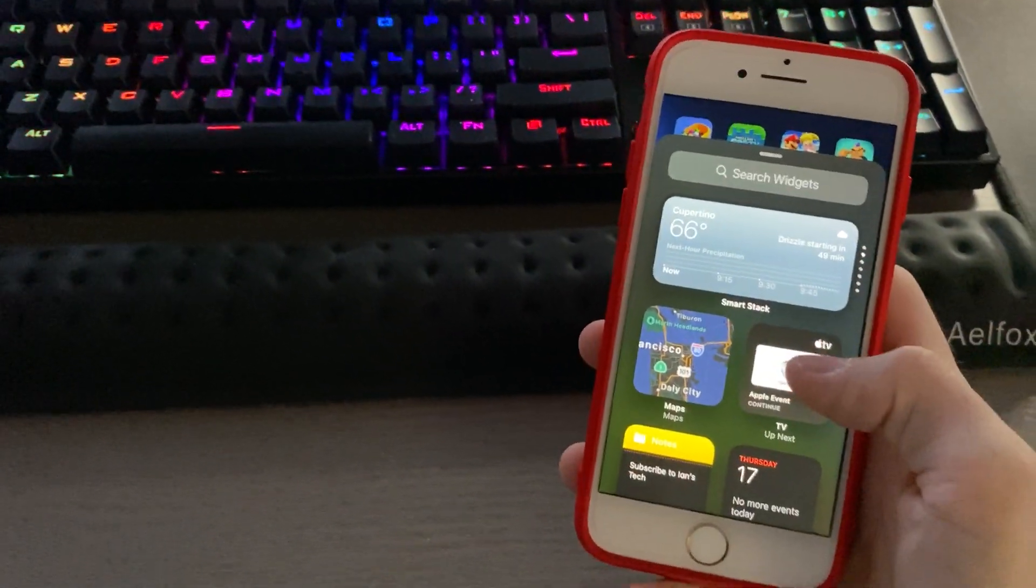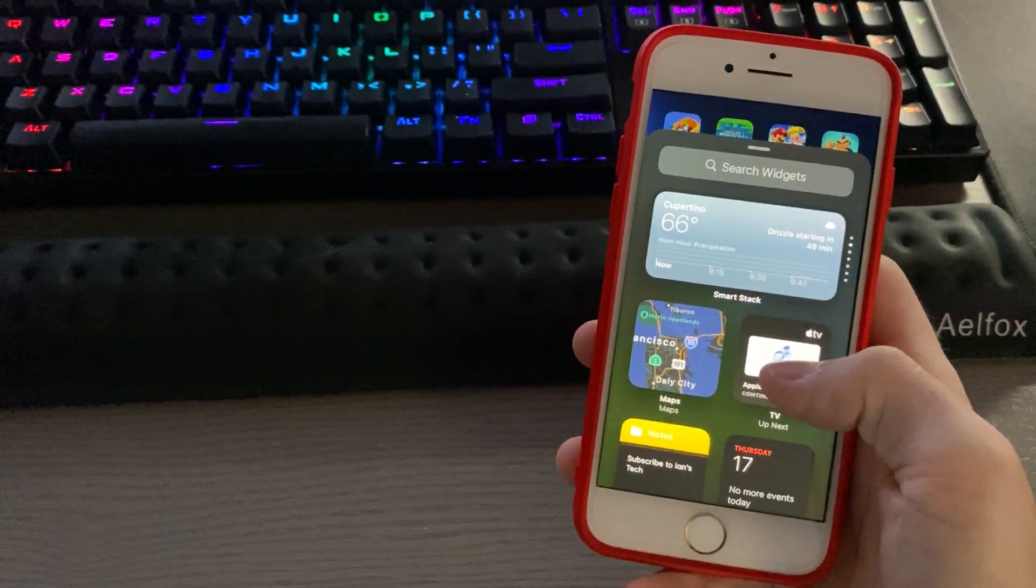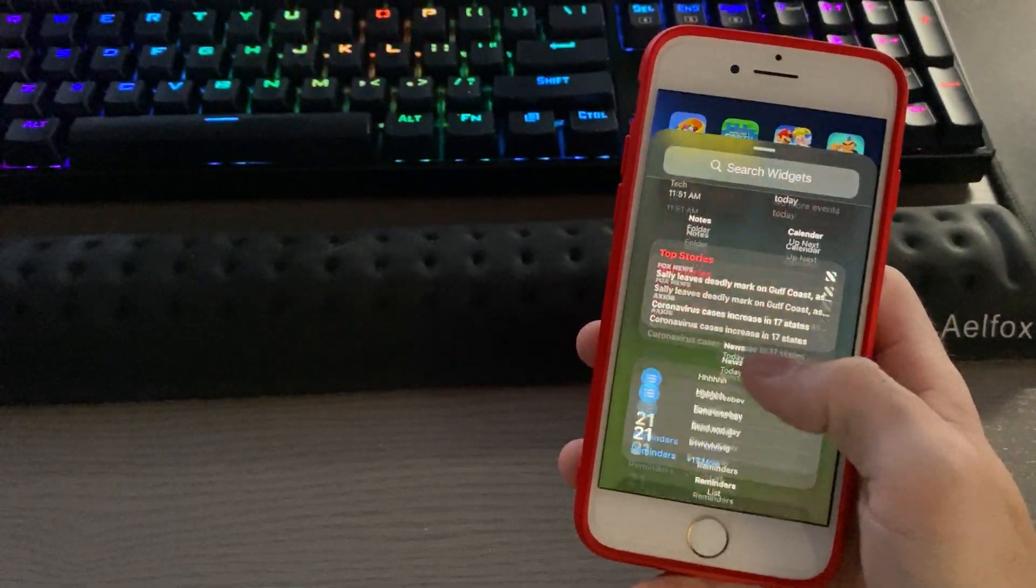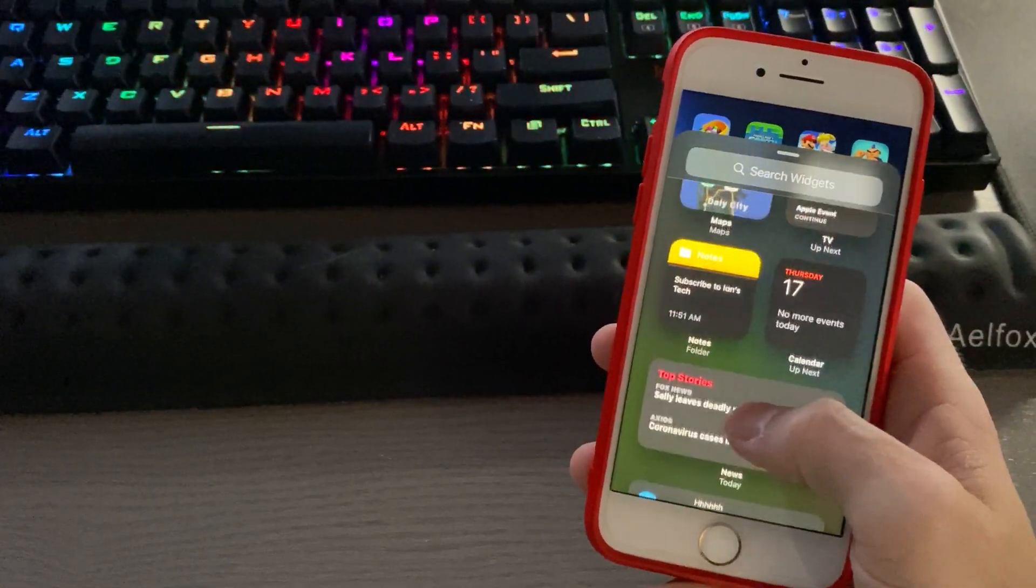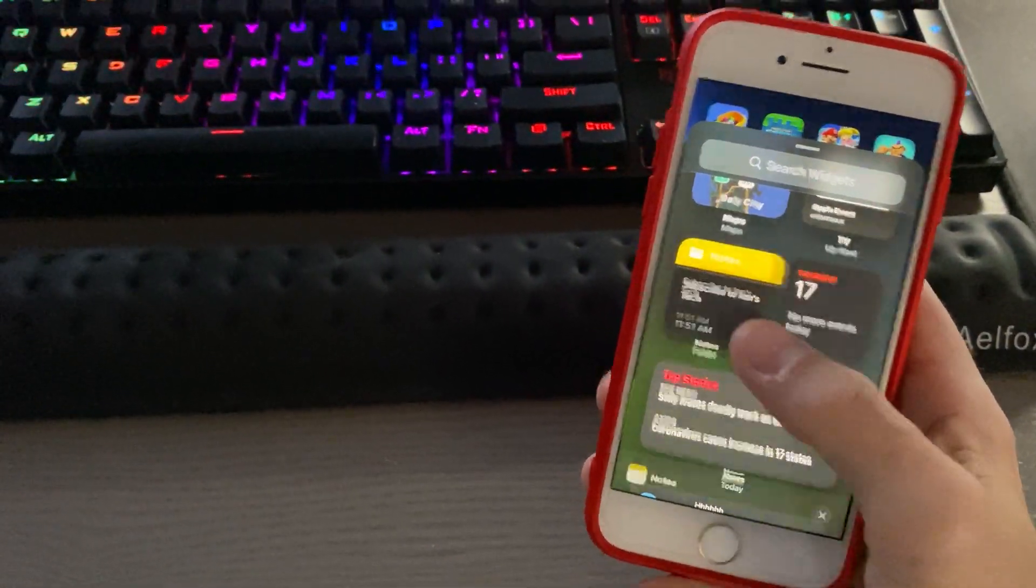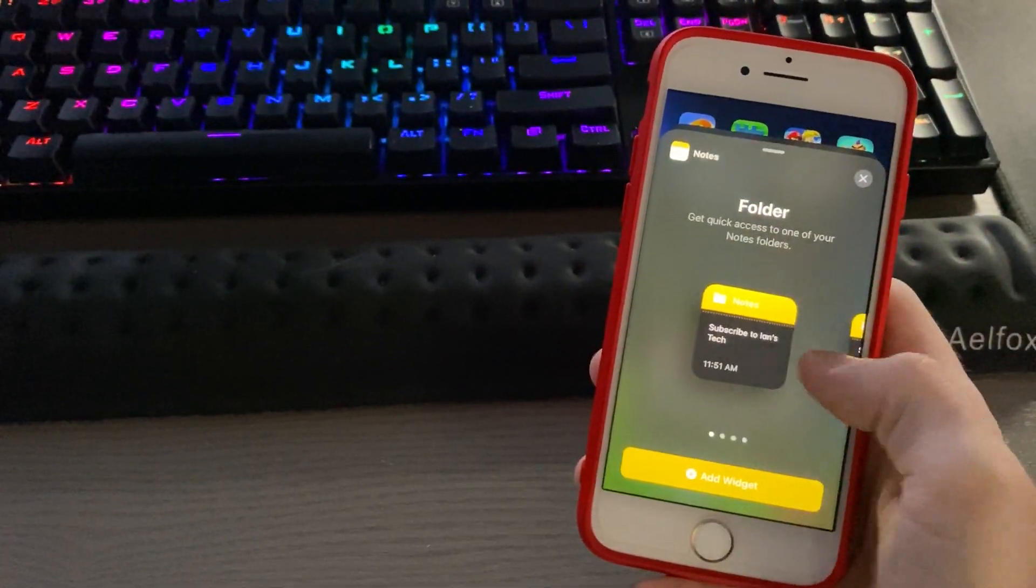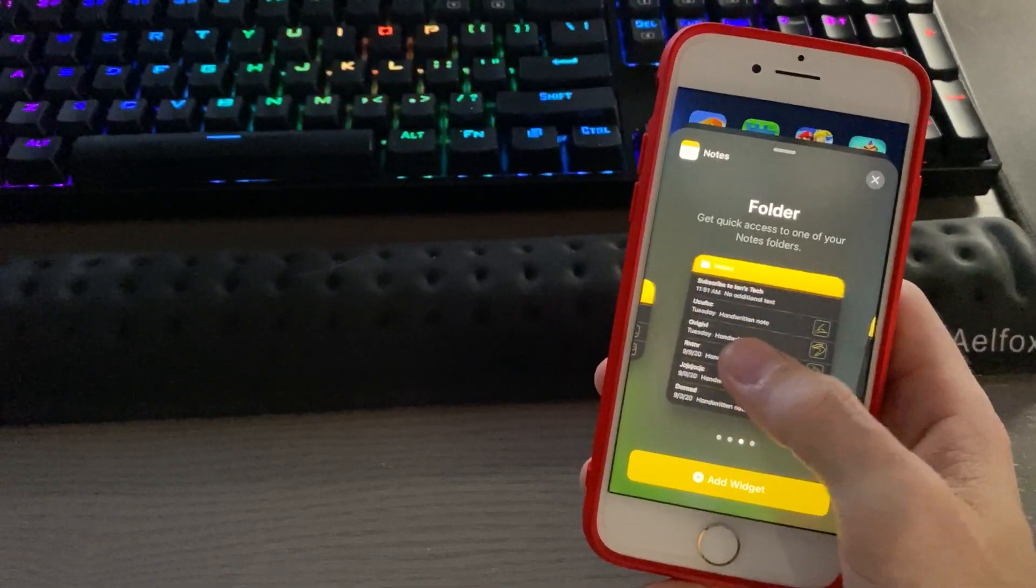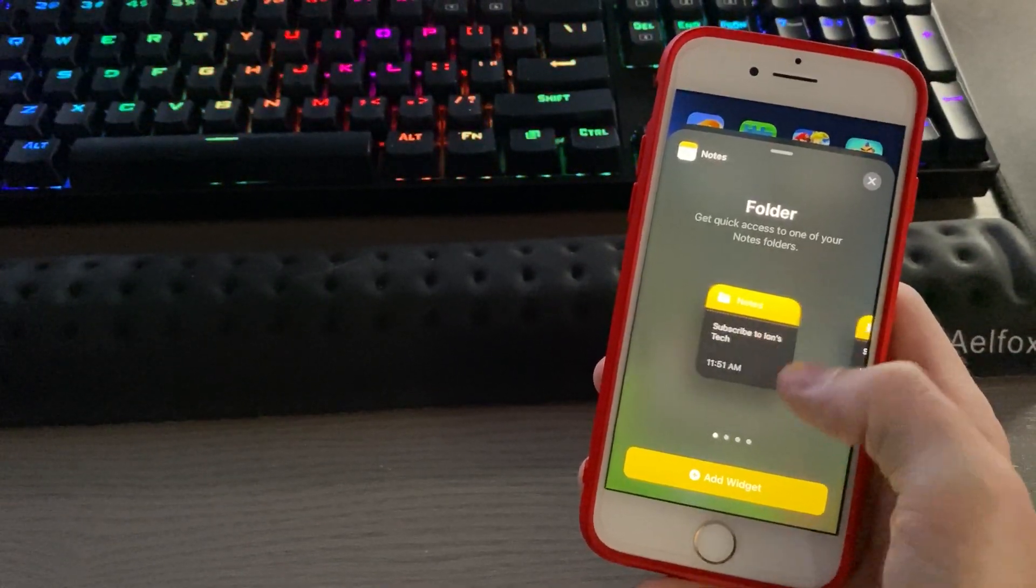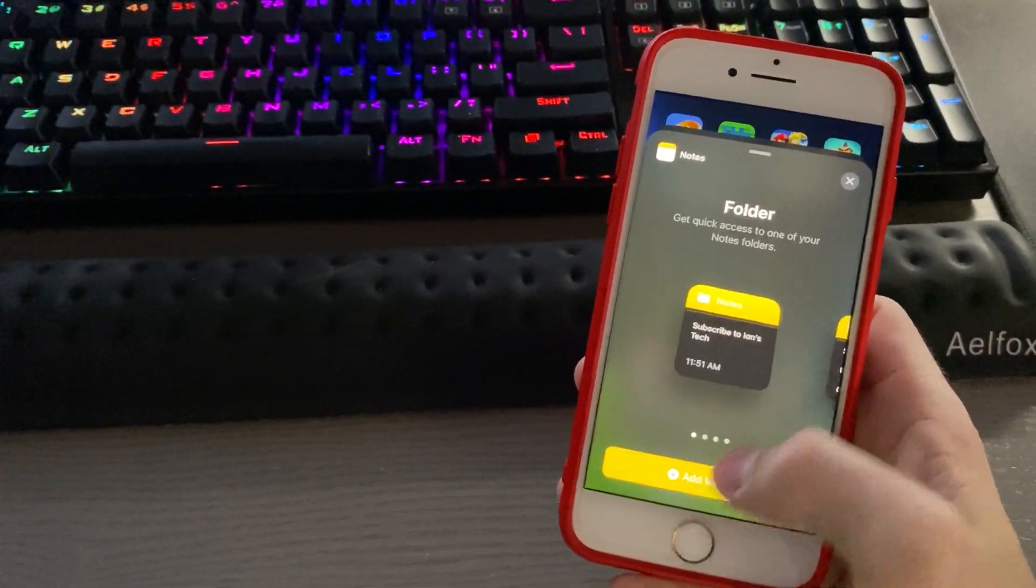You'll then get a list of all the available widgets. Once you find one, simply tap the widget, choose the size of the widget you'd like to use, and then hit add widget.